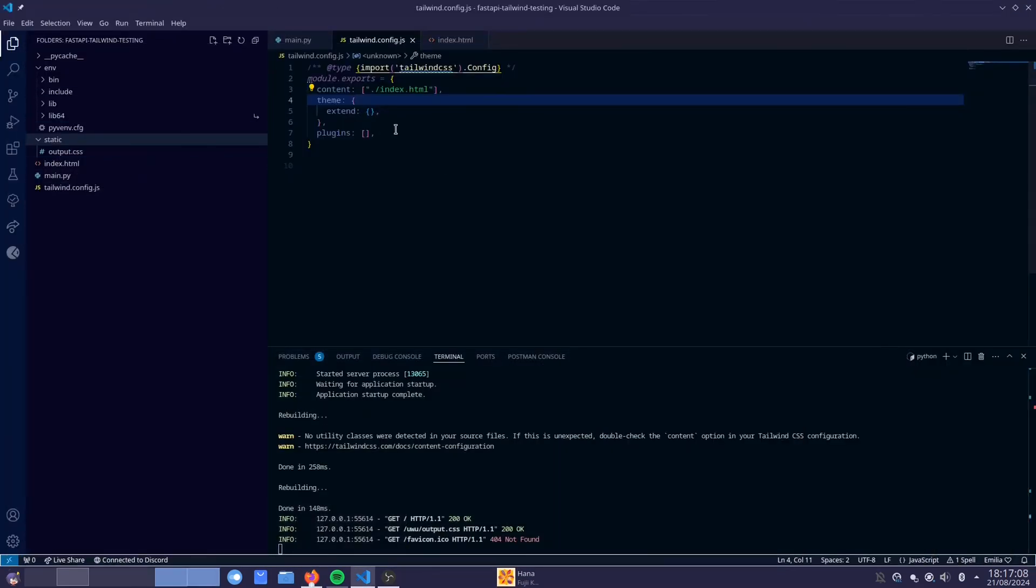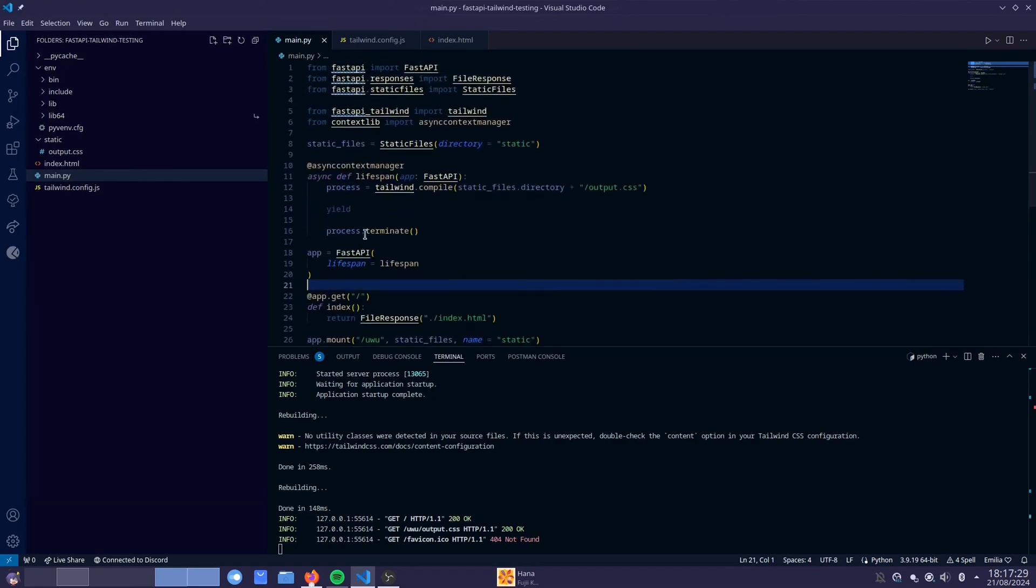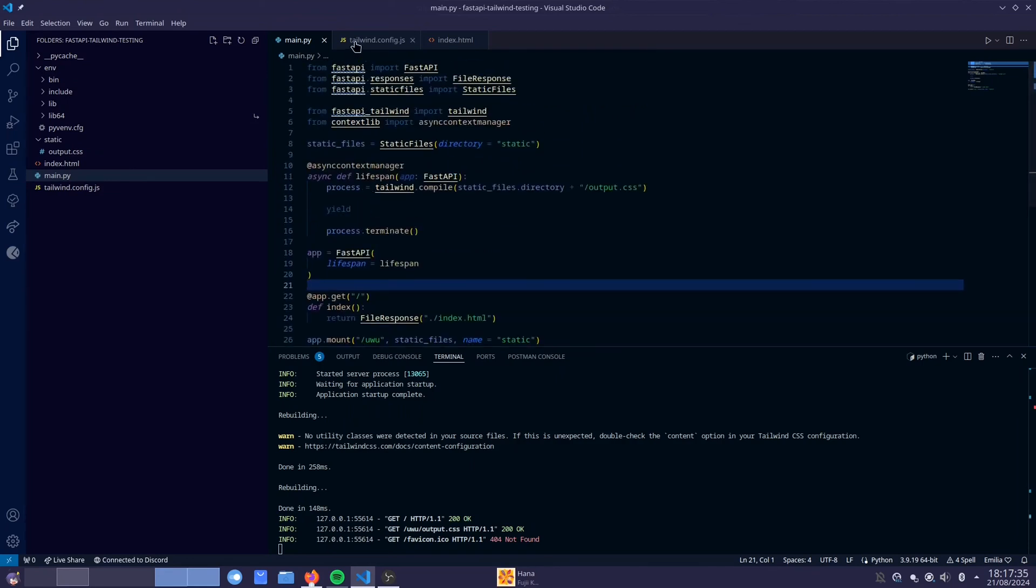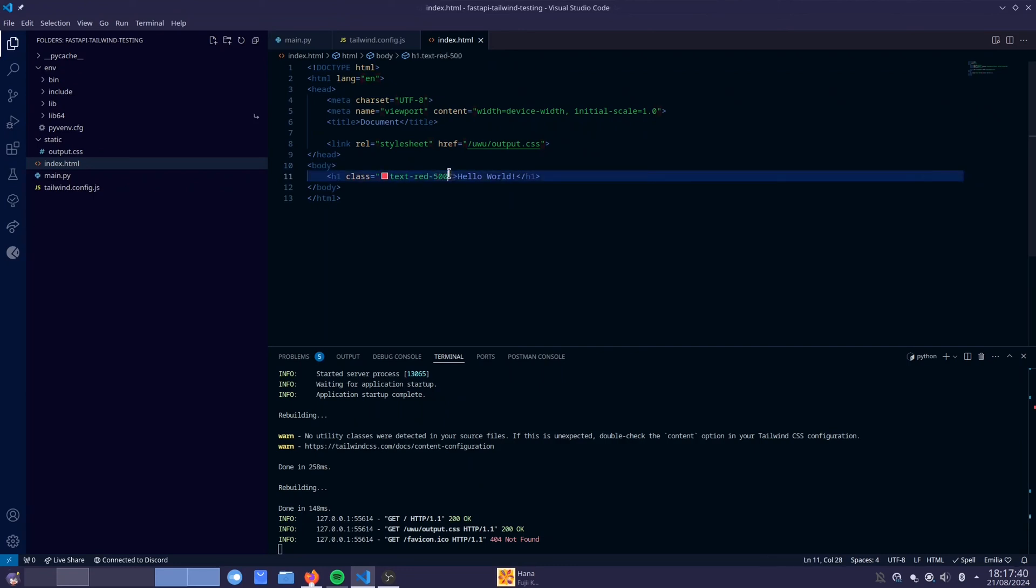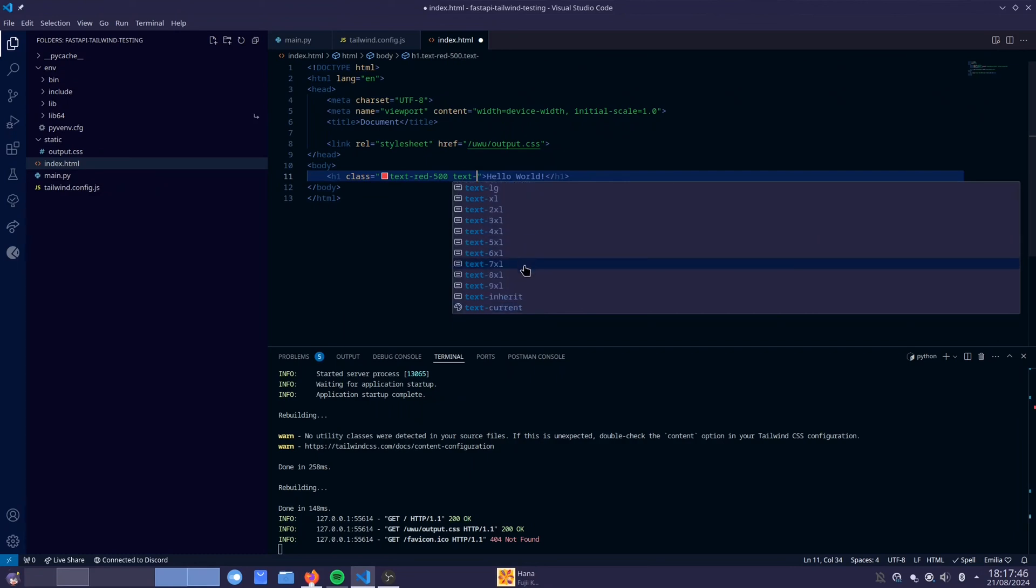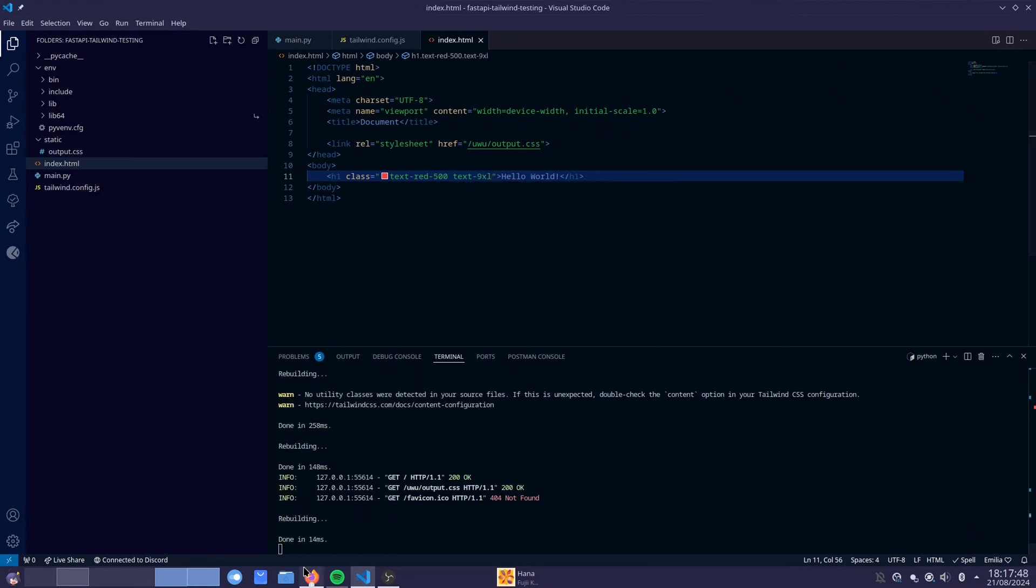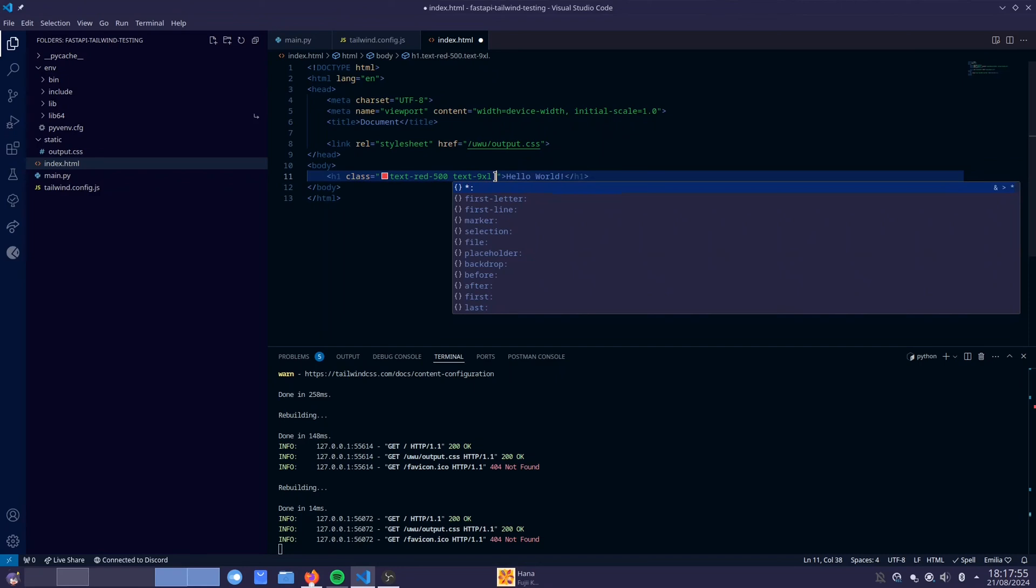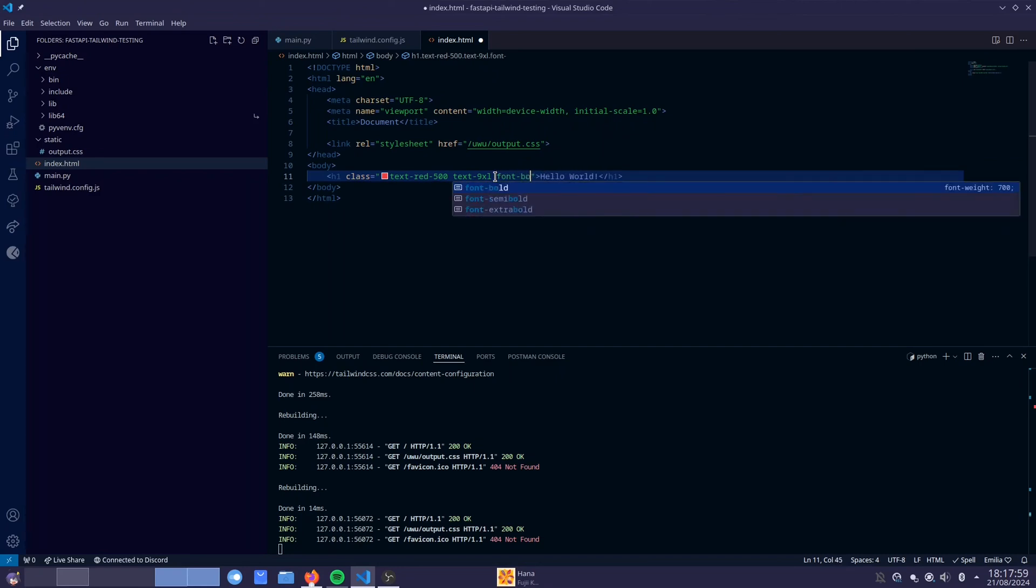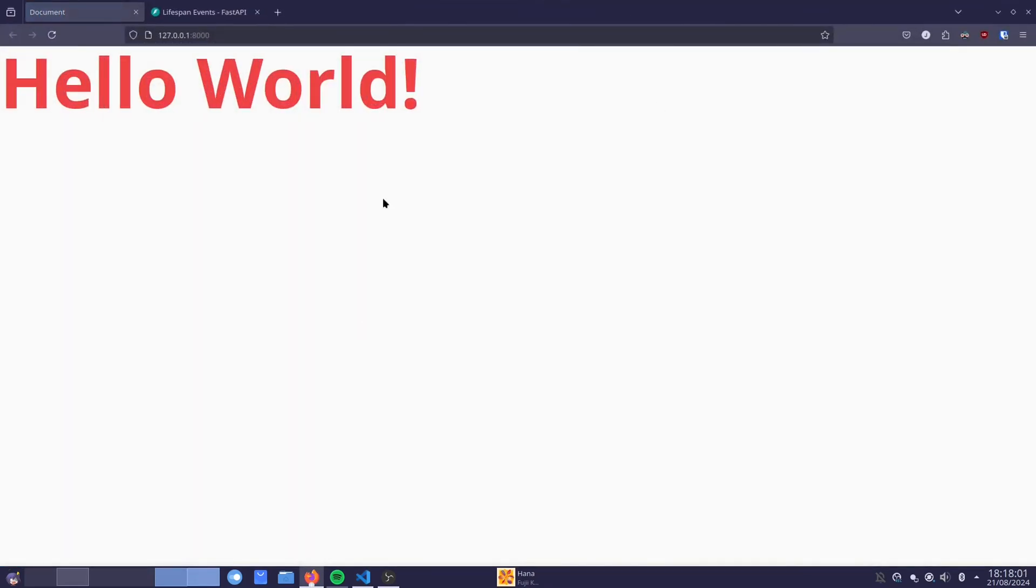So now we have Tailwind CSS inside of FastAPI. We didn't need to set up Node.js or NPM or any of that. It's all just inside of Python. So yeah, now we can go to our index.html and you can change some things here. We can make the size bigger. We can do text, I believe it's text or is it font? Okay it's text 9xl. That should make our text very big like this. We can make it bold. I think it's text bold or font bold. I think it's font bold. That makes it bold.